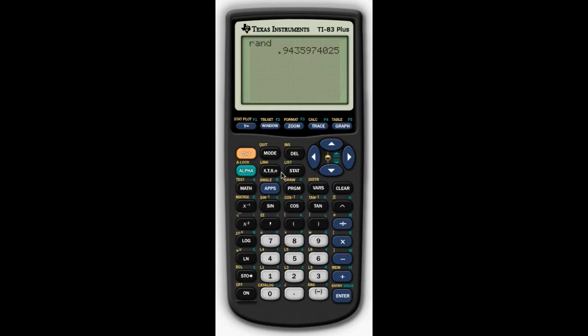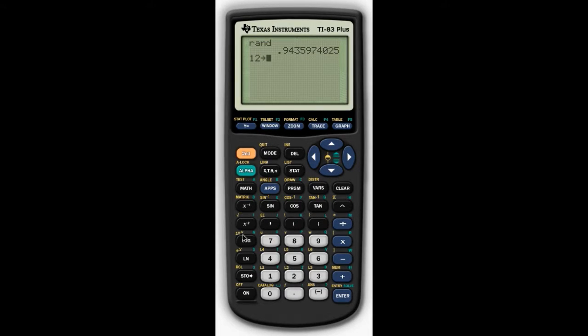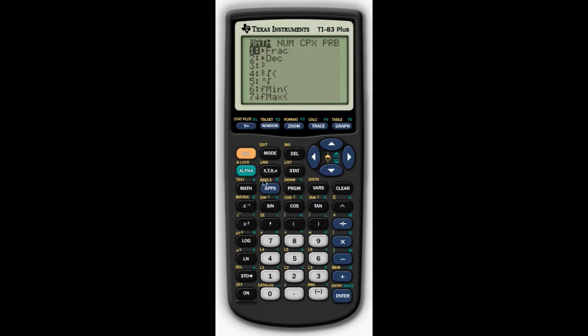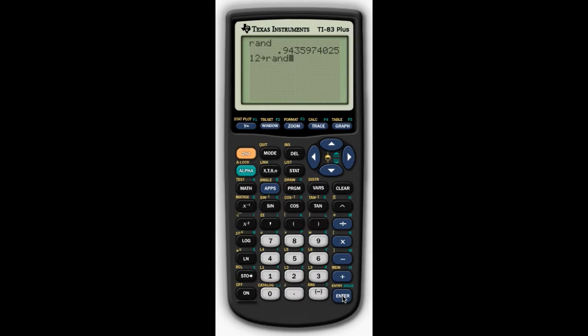So we're going to go down here, and we're going to pick a number. You can pick a birth date, you can pick the date, you can do anything. I'm going to put number 12 as my seed, and I'm going to use store, and I'm going to store it in random. So I want to go up to math again, cross to the probability. I'm already on random. I'm going to store it there, and just to check, I'll press Enter, and it tells me my 12 is there.